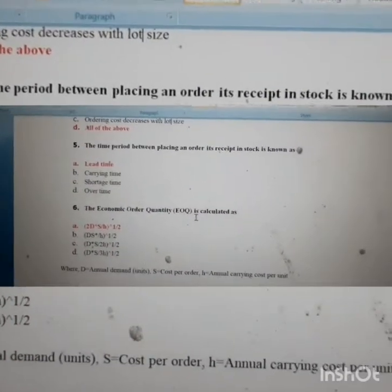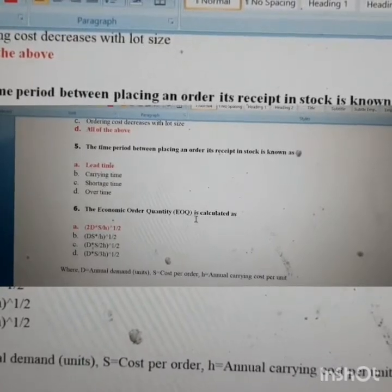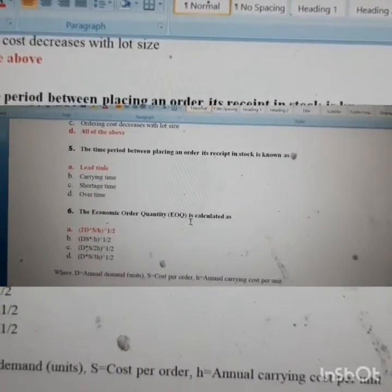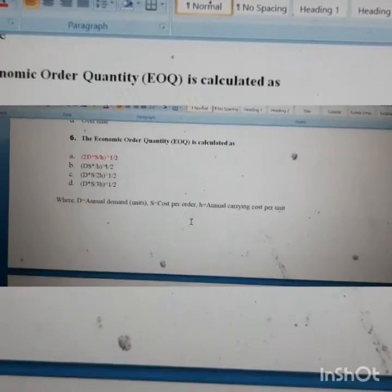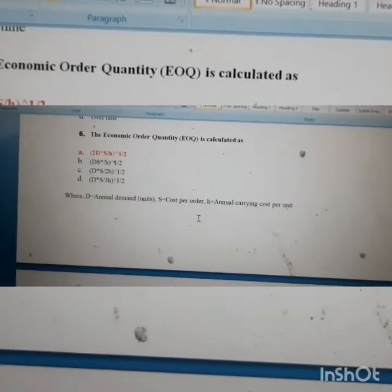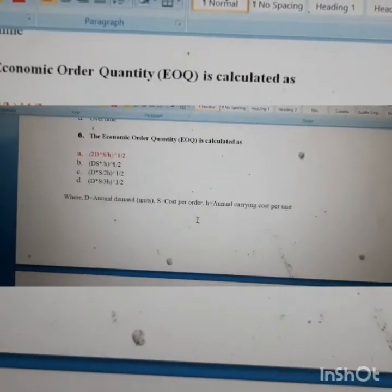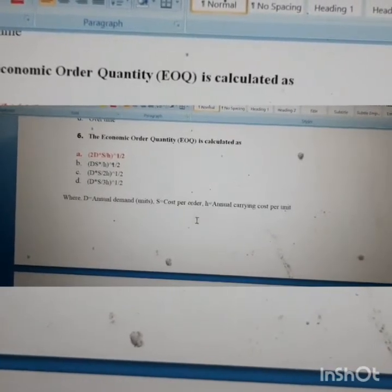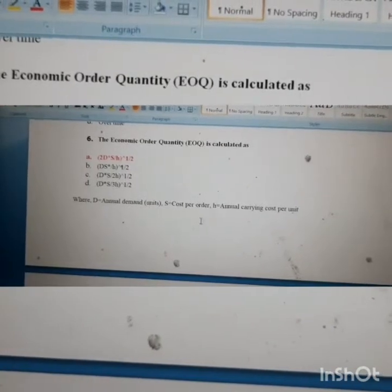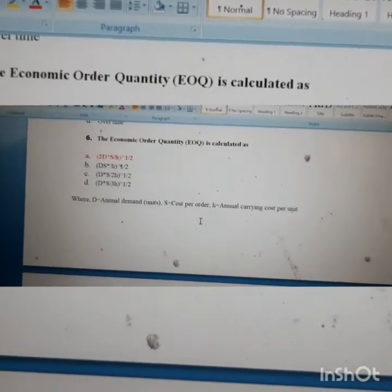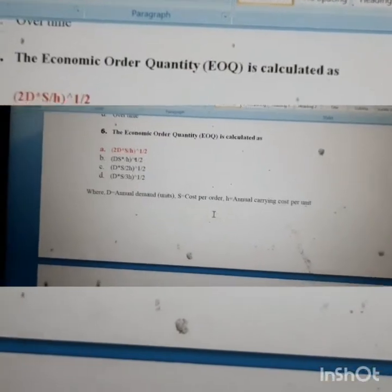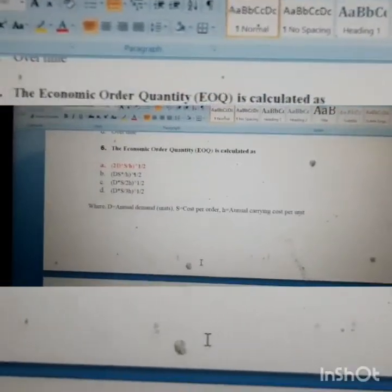The time period between placing an order and it being received in stock is known as lead time. The Economic Order Quantity is calculated as the square root of (2 × ordering cost × demand) divided by carrying cost.